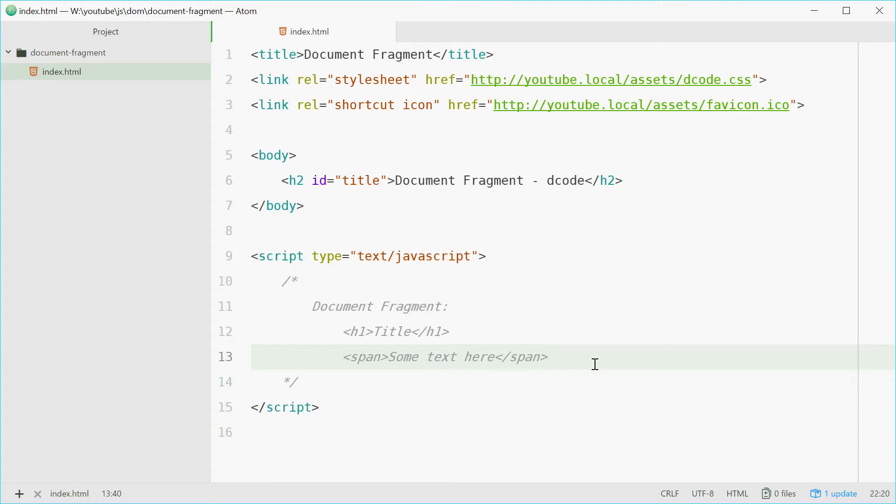How's it going guys? My name is Dom and today I want to talk about document fragments in the JavaScript document object model.